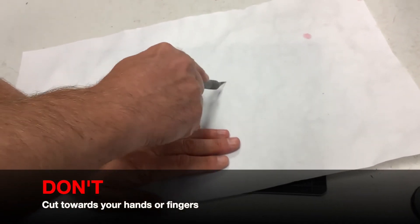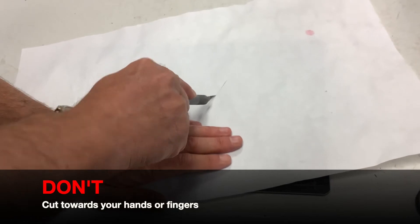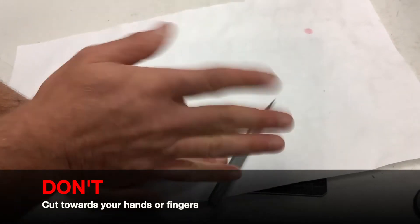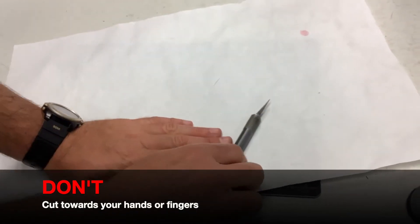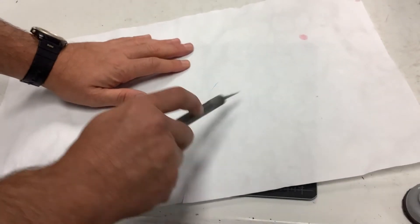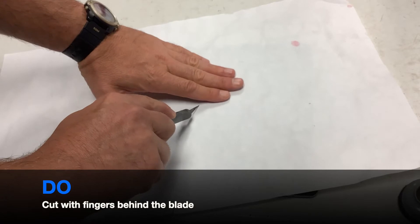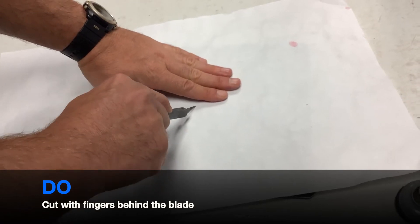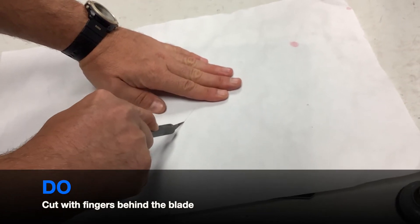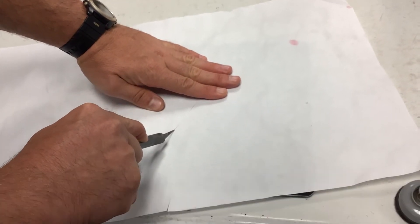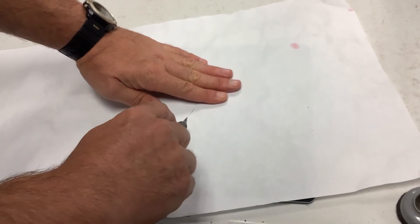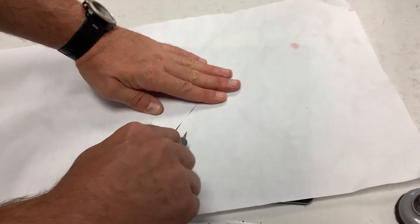Don't cut with the blade towards your hand or your fingers. Do cut with the blade with your fingers behind the blade.